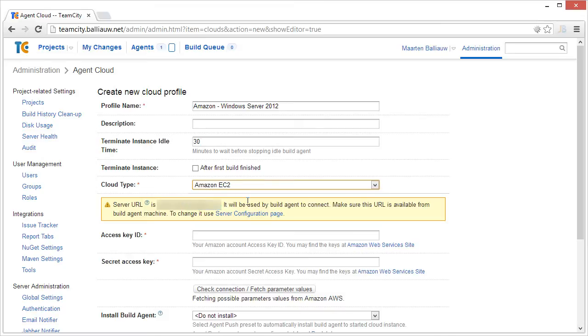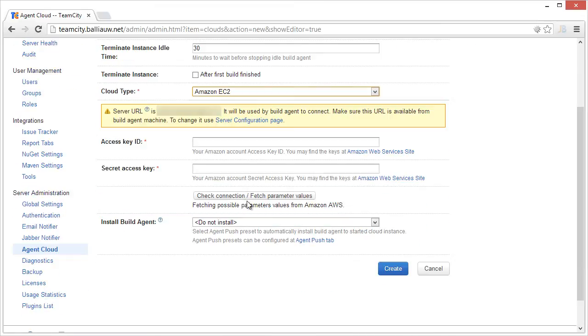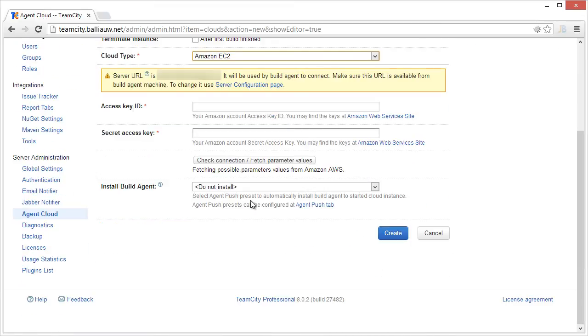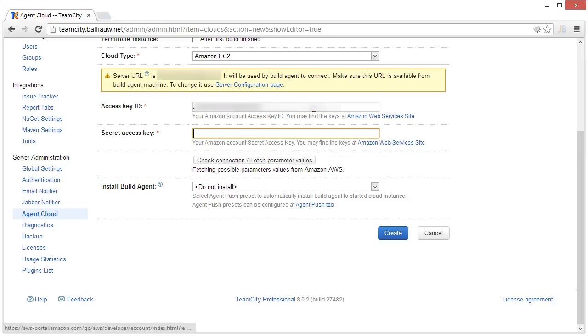To be able to communicate with Amazon, we have to specify the access ID and secret access key. These can be found by following the links on screen.